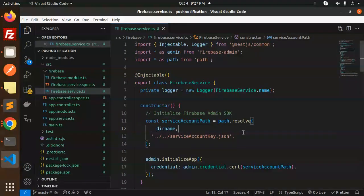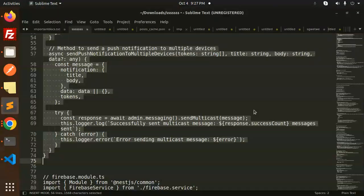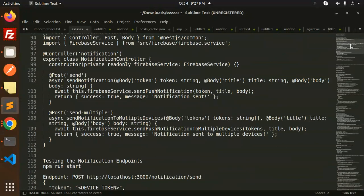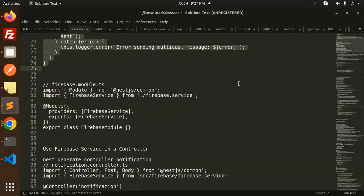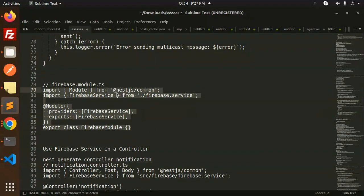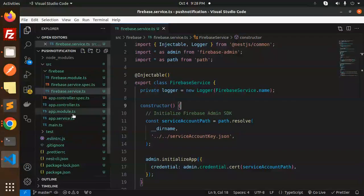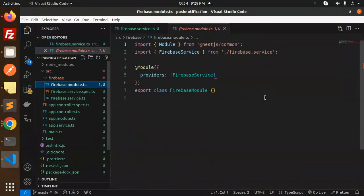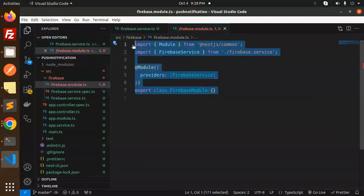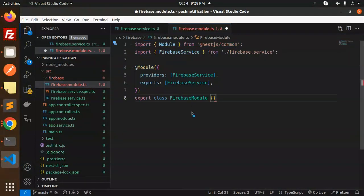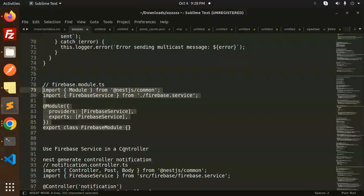First, let's complete the full code. This is done. Then in firebase.module.ts, just add the code — import providers with the FirebaseService and export that class. Done. Moving to the next step: use the FirebaseService in a controller.